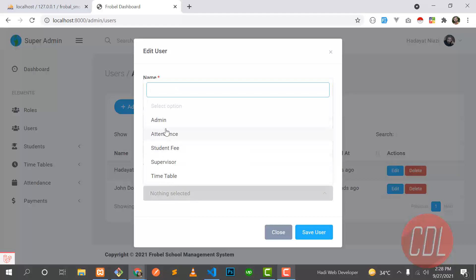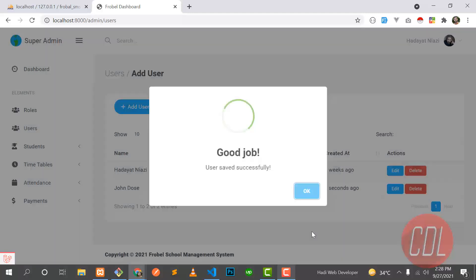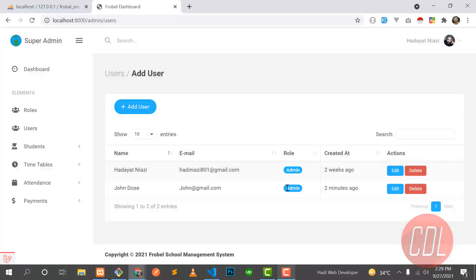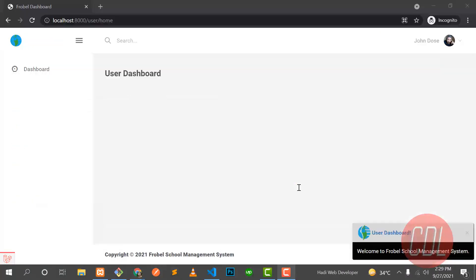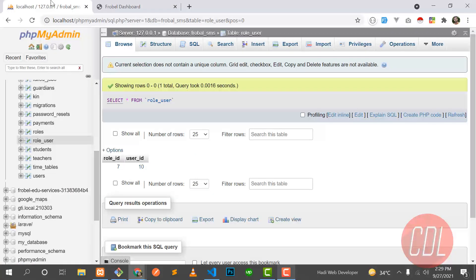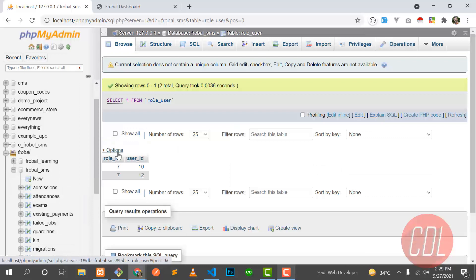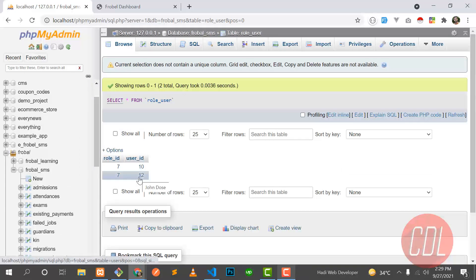When I edit a user and want to give them a permission like admin and save, the administrator role will be assigned to that user. Let me go to the database — there is a user ID and role ID. The role ID is there for administrator and the username is John Doe, so it's stored in the pivot table.